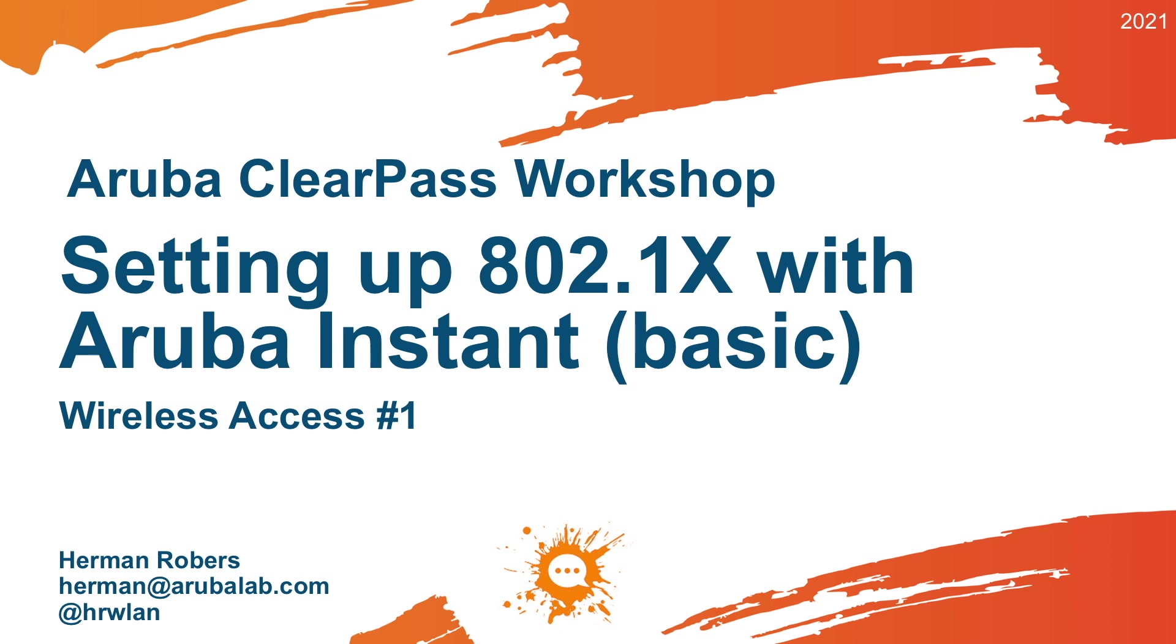Hello, Hermann here with a new video in the ClearPass workshop series, where we will build a ClearPass deployment from scratch and integrate with wired, wireless, Active Directory, and much more.